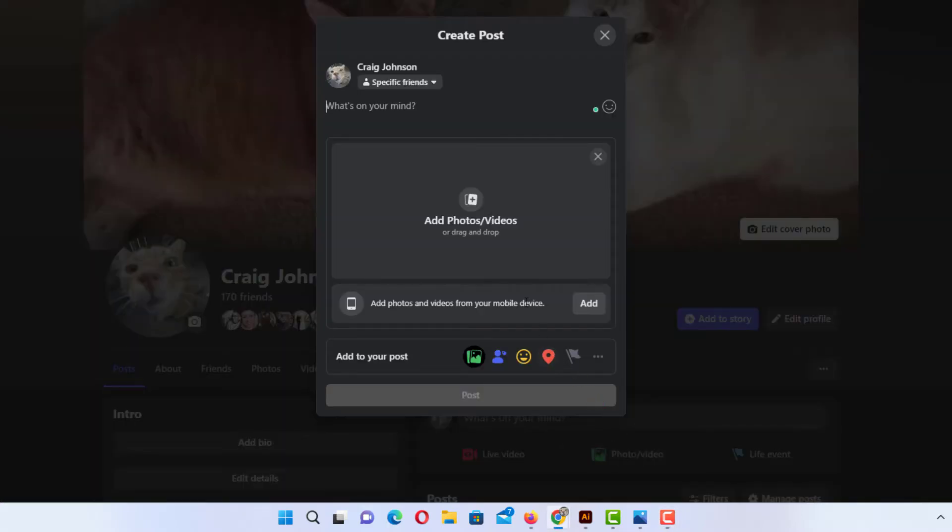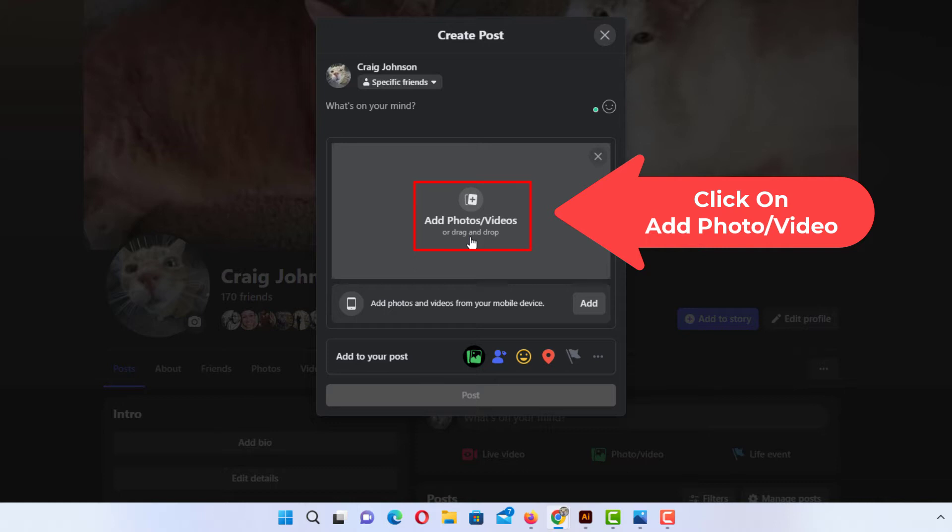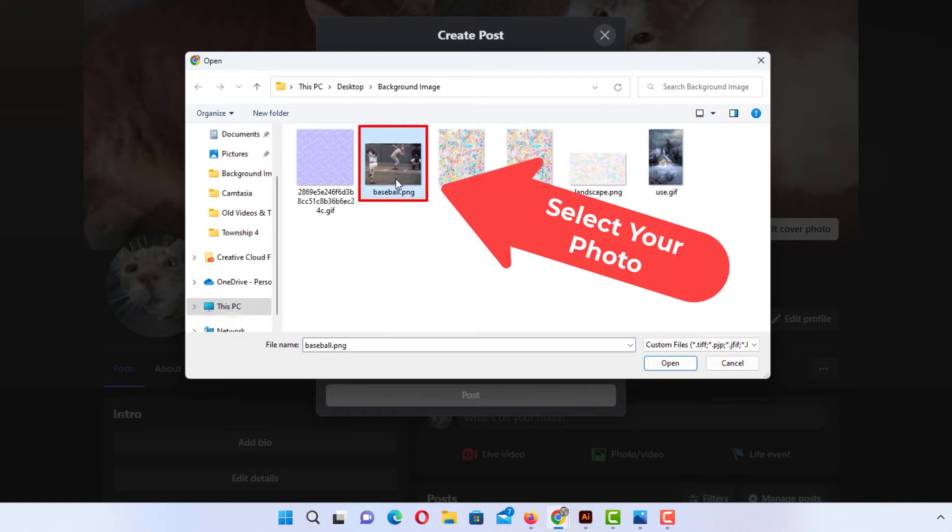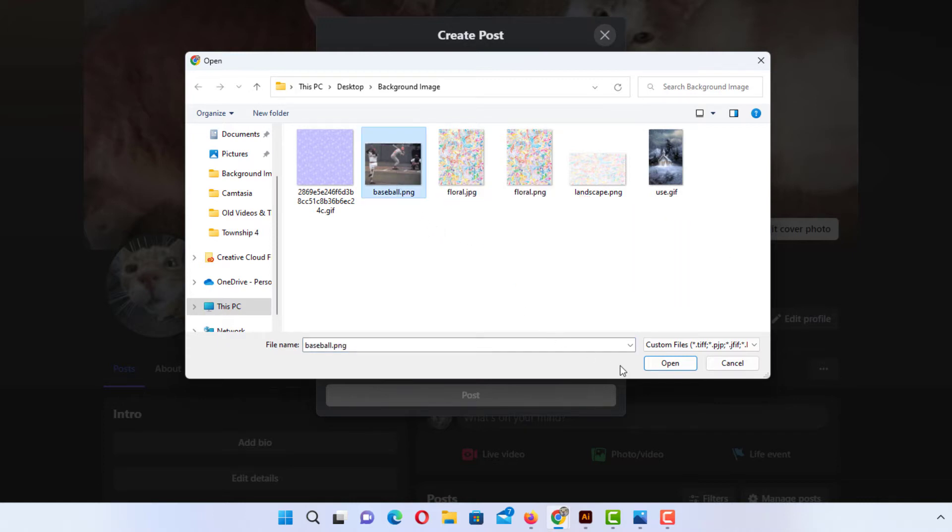Now I'm going to go up here and click on add photos videos. Now I'm going to select my photo. I'm just going to use a random photo here. I'm going to select this one and click on open.